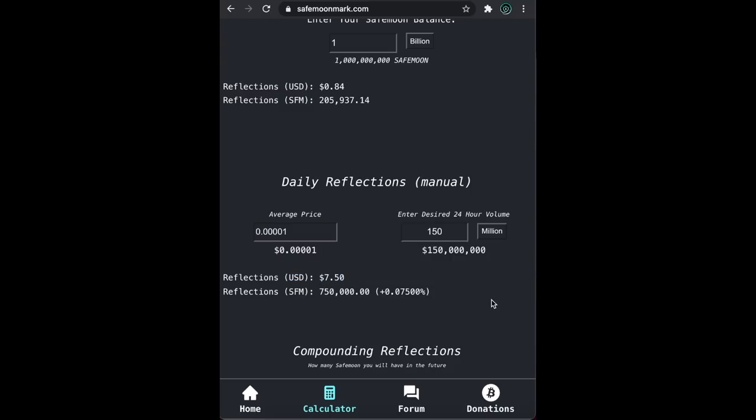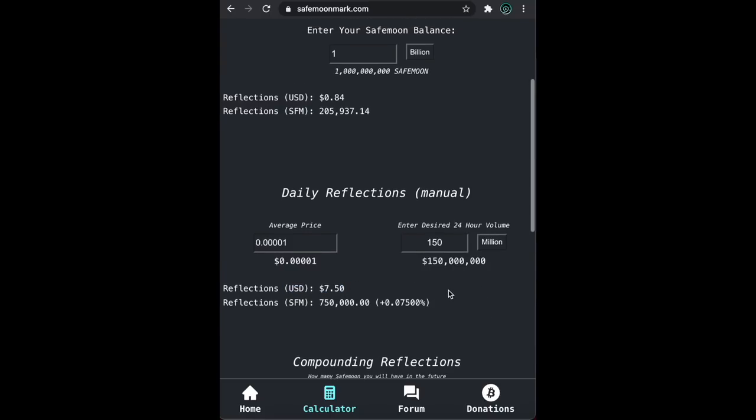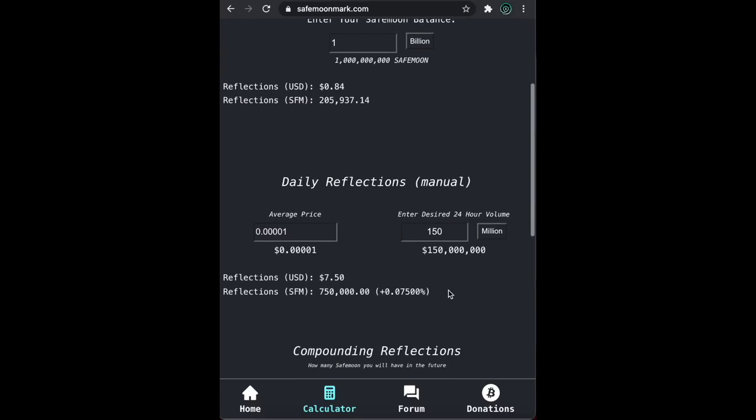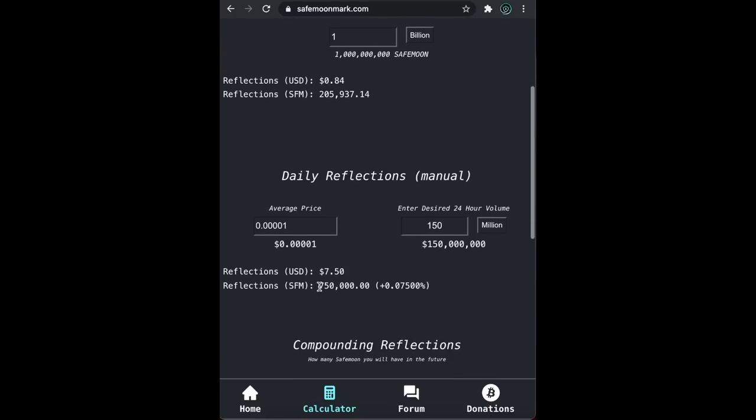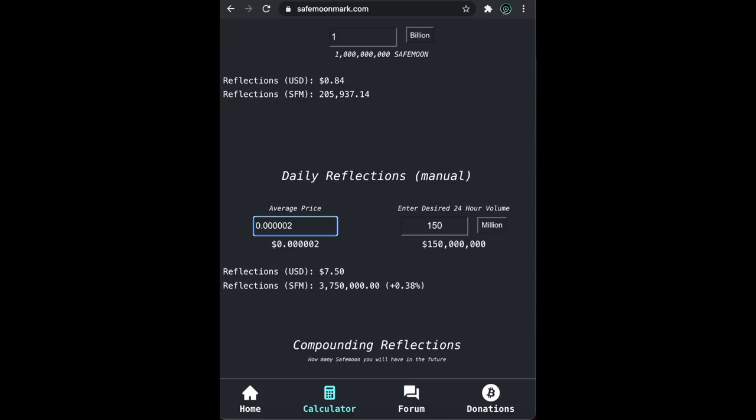But what happened to our SafeMoon reflections? What was once 1.8 million is now 750,000, even with the same volume. Well, let's cut our price to be about half of what it is right now, or 0.00002. We can see that again our USD stays the same, but our reflections go through the roof.